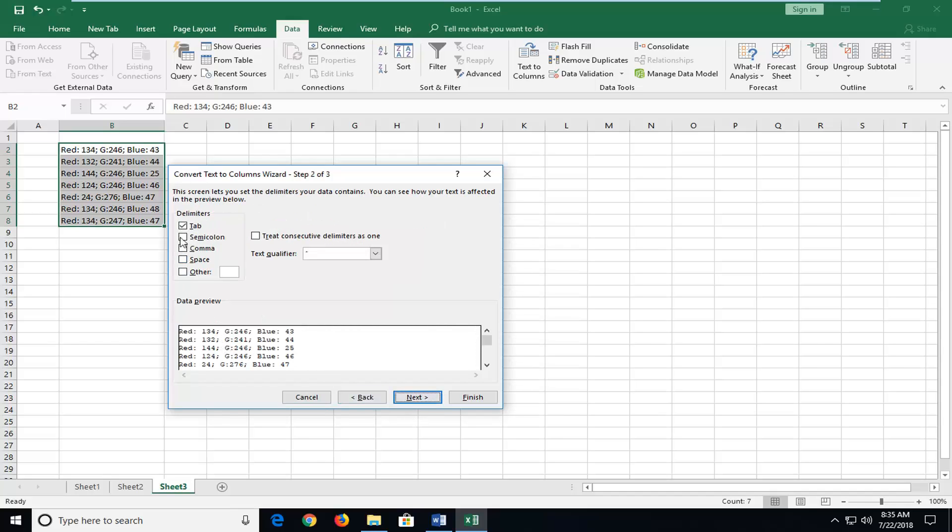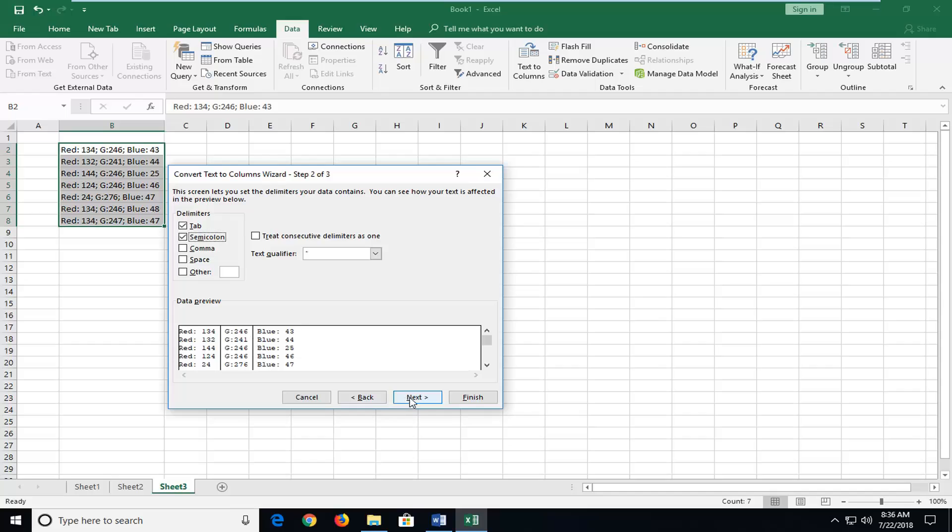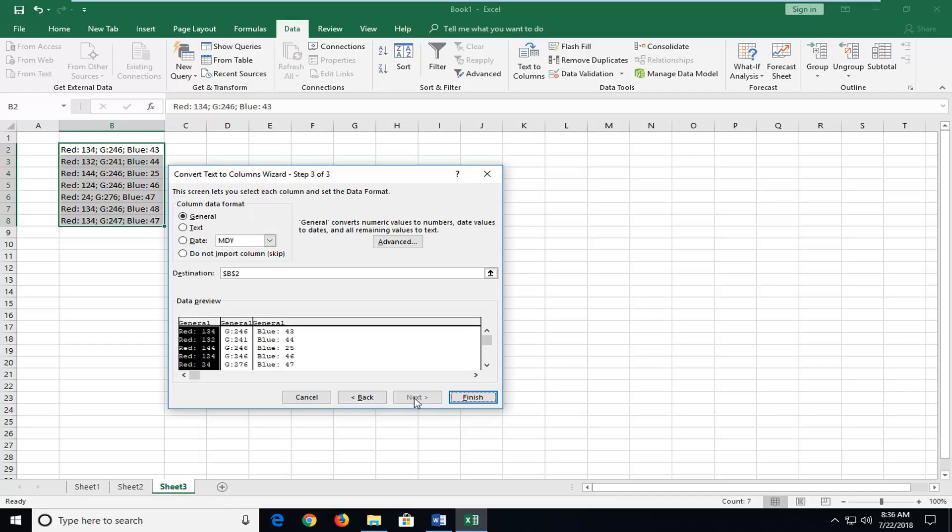Check the box next to Semicolon, which is how it's currently separated. If instead you had a comma or a space, you would check that box instead. Once you're done, left-click on Next. You can see the line showing where the data will separate.